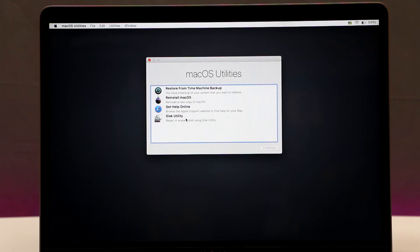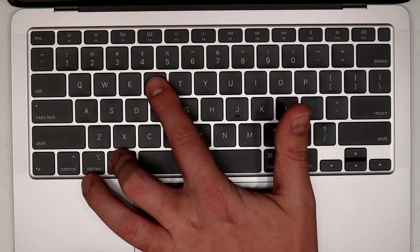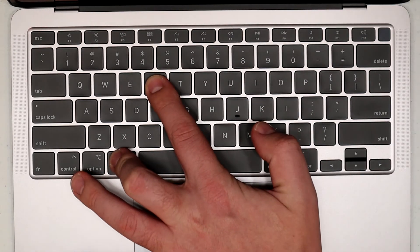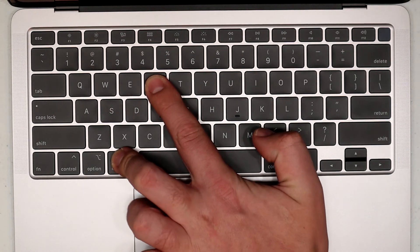First thing we have to do, we have to make sure our computer is completely shut down. Then, before pressing the power button, press Command and R at the same time,